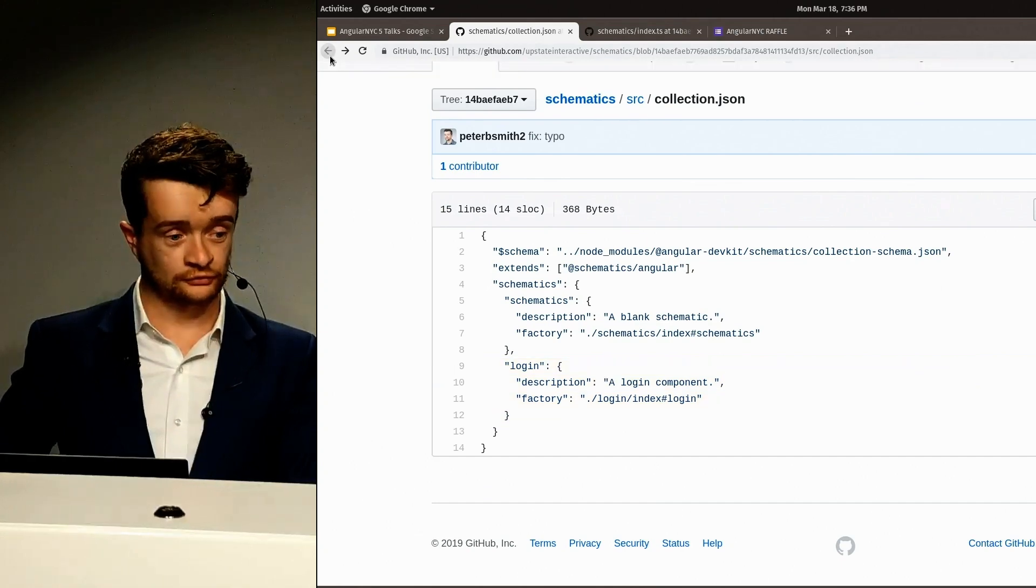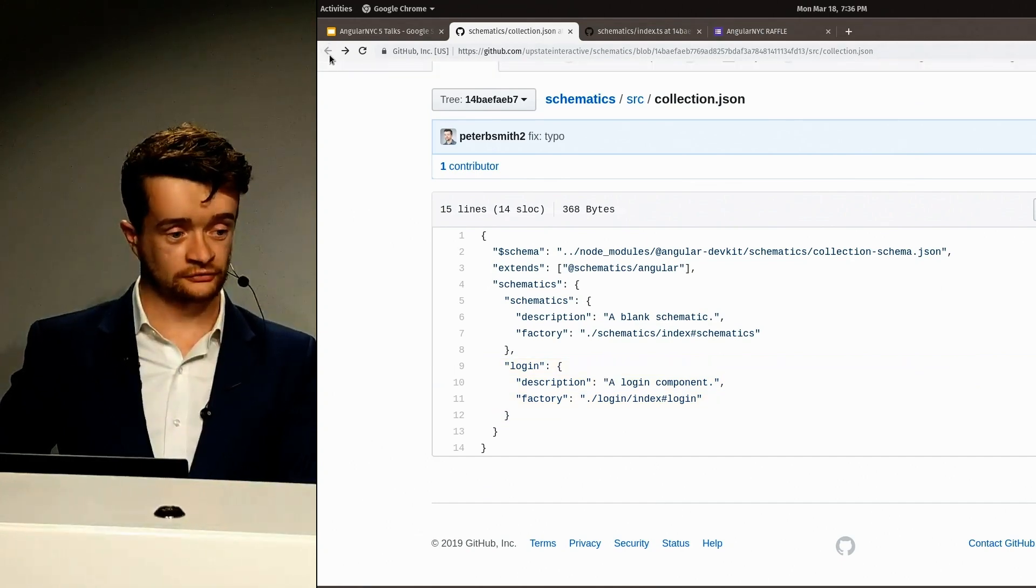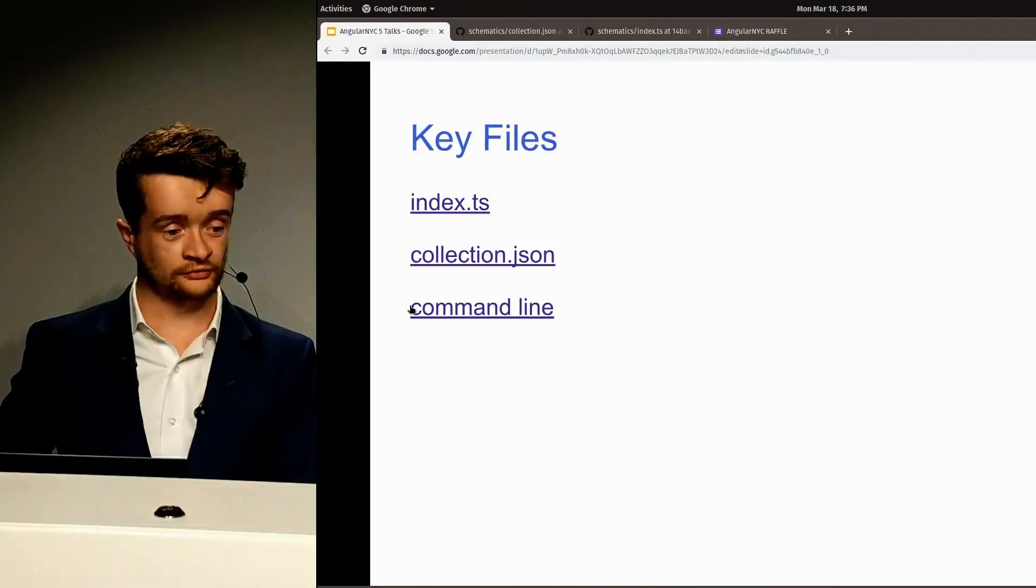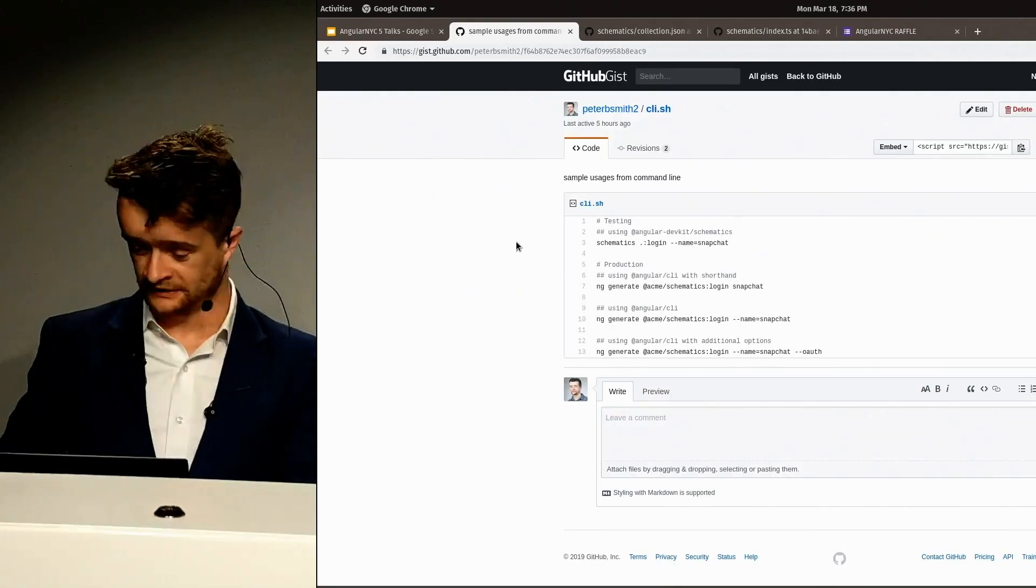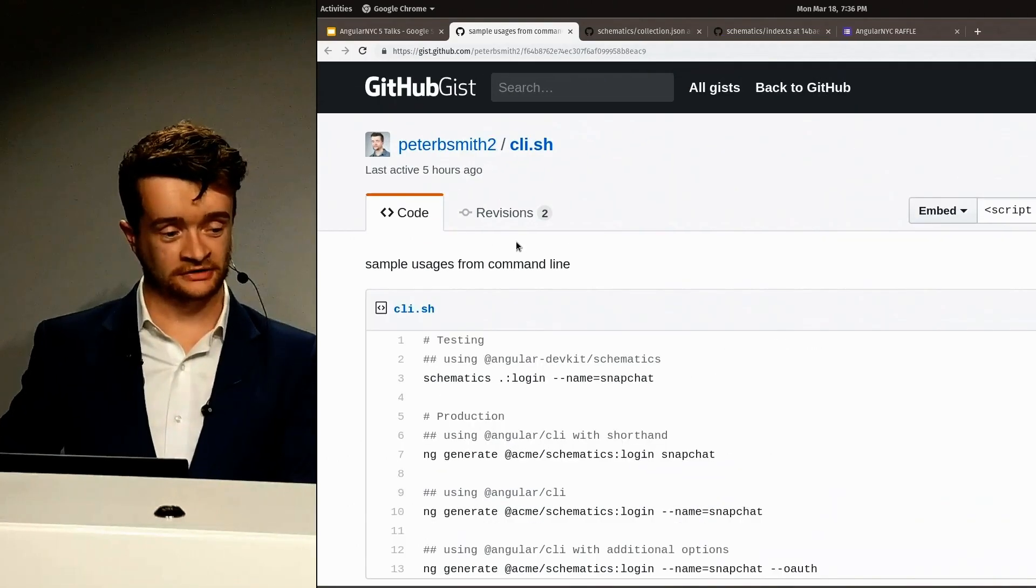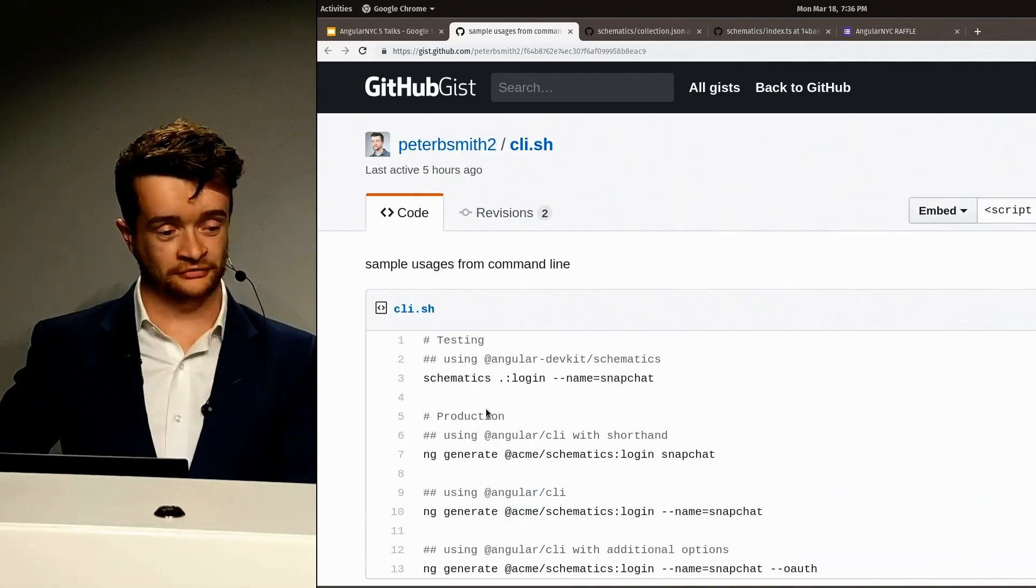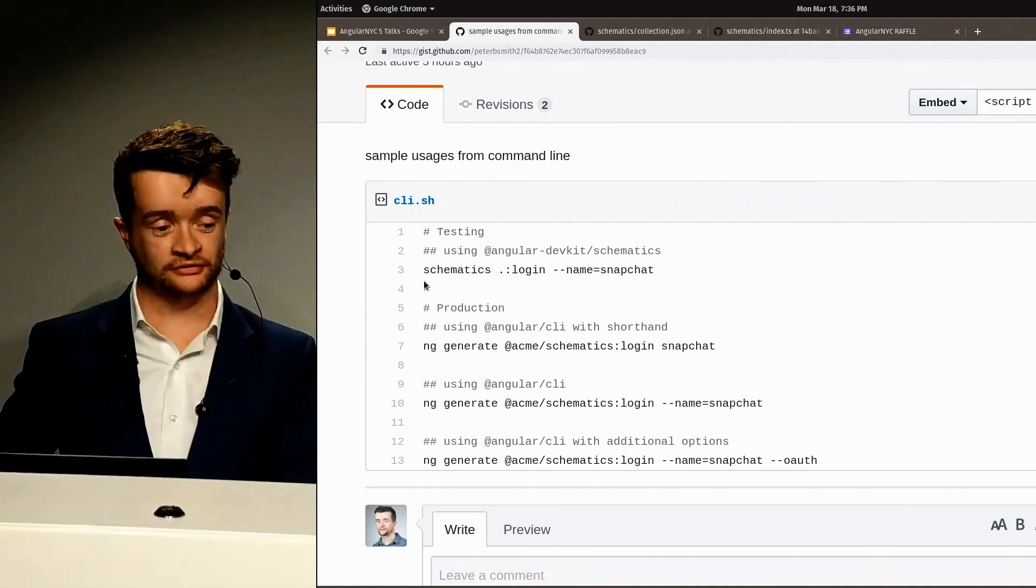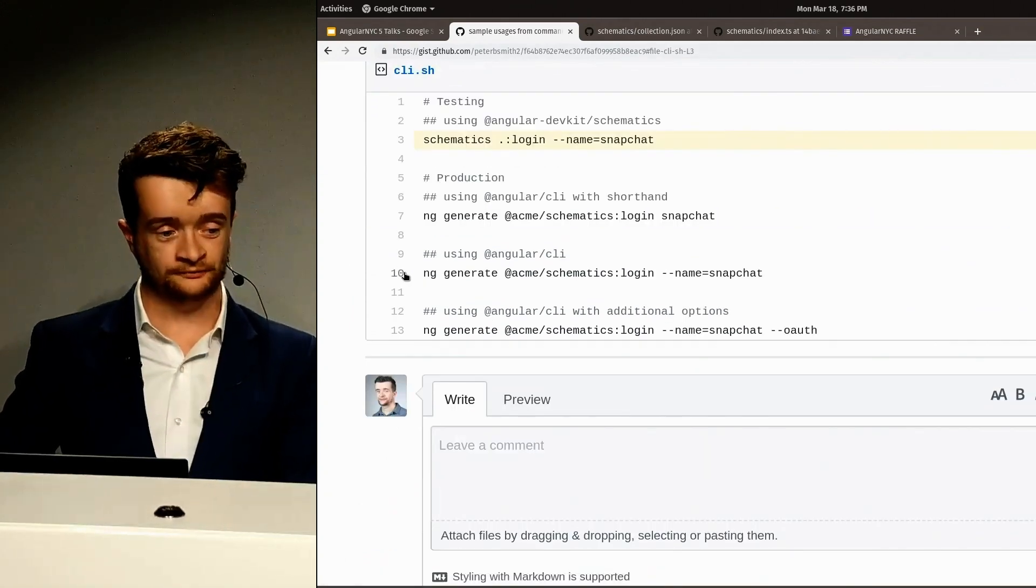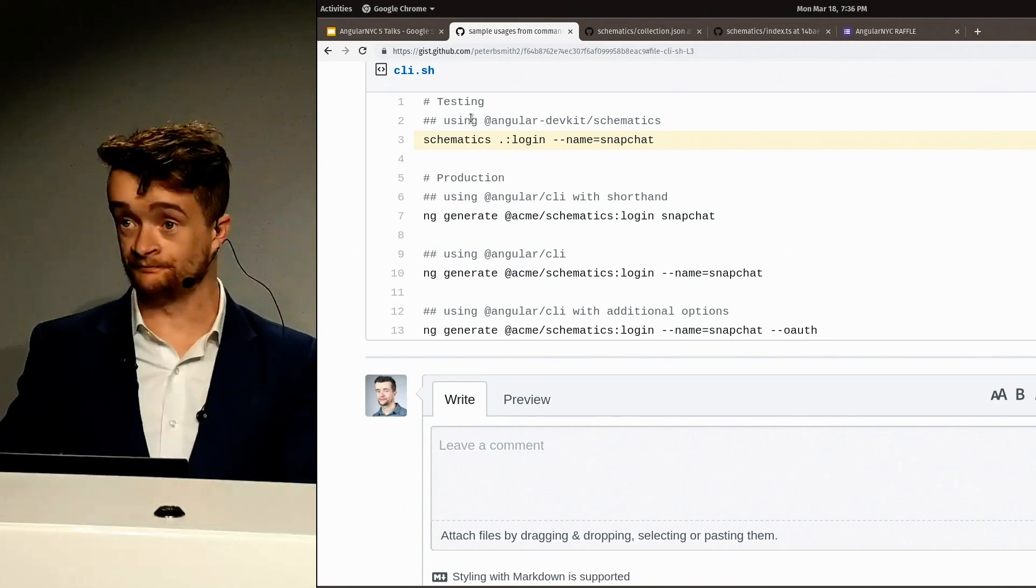And when you go to use it, when your developers go to use it, they'll access through the command line, and on the command line, what that looks like in testing using the schematic CLI is schematics, login, and then you can pass it a name.